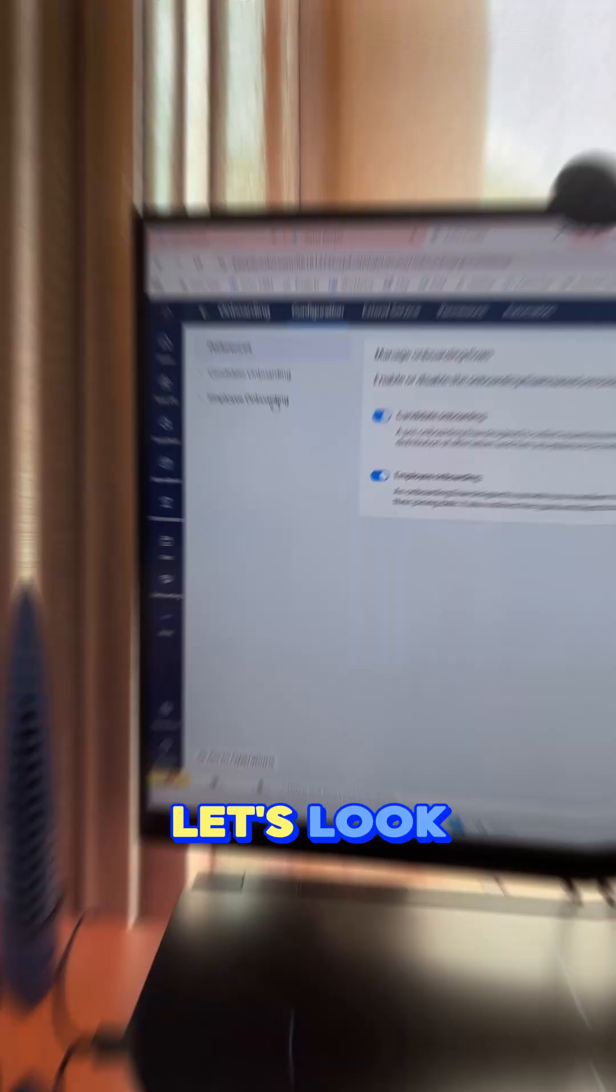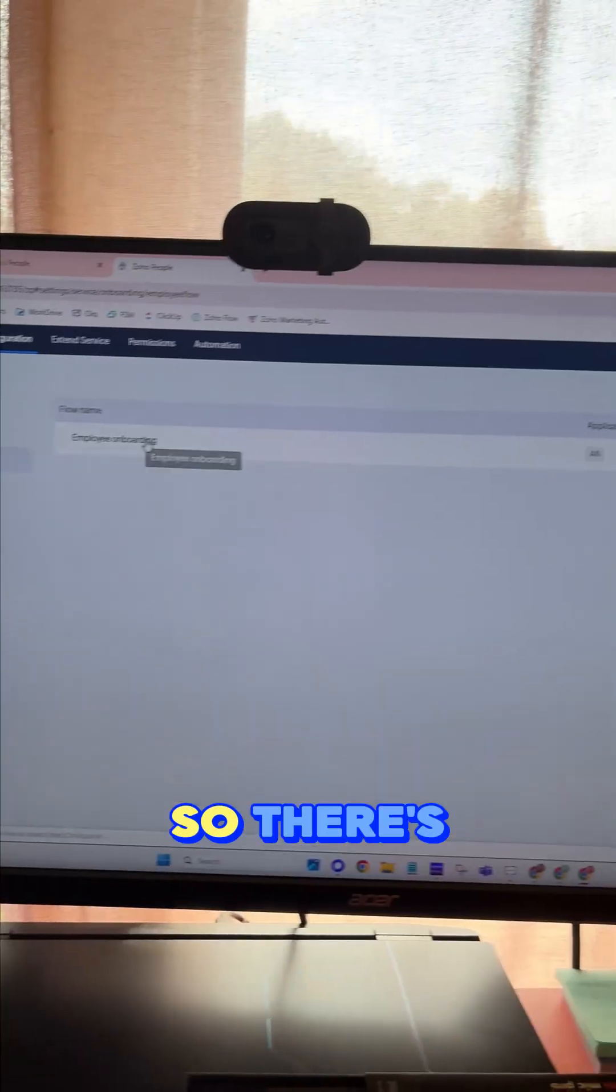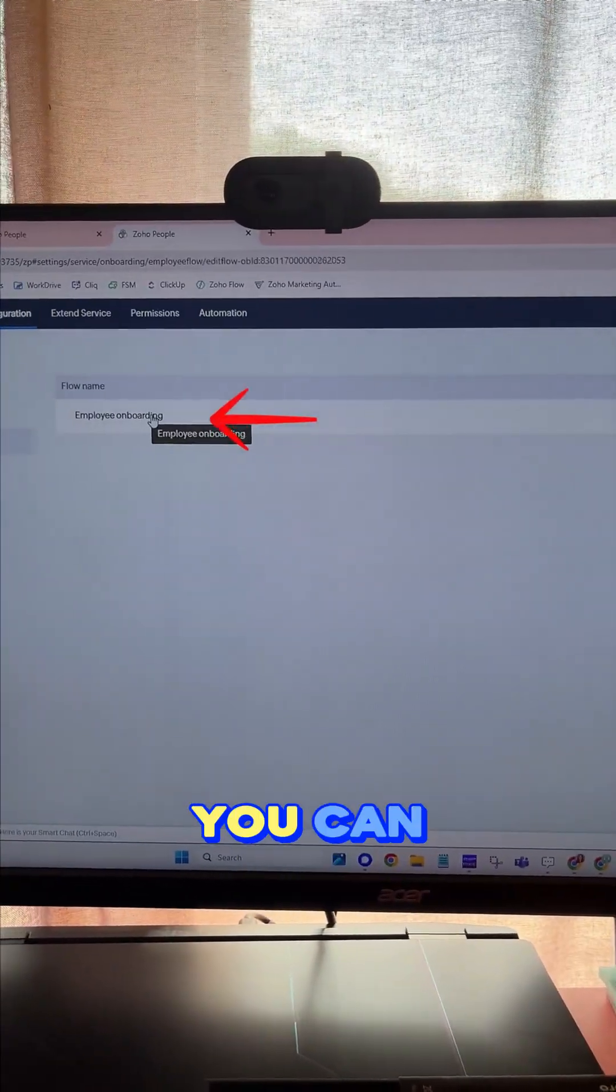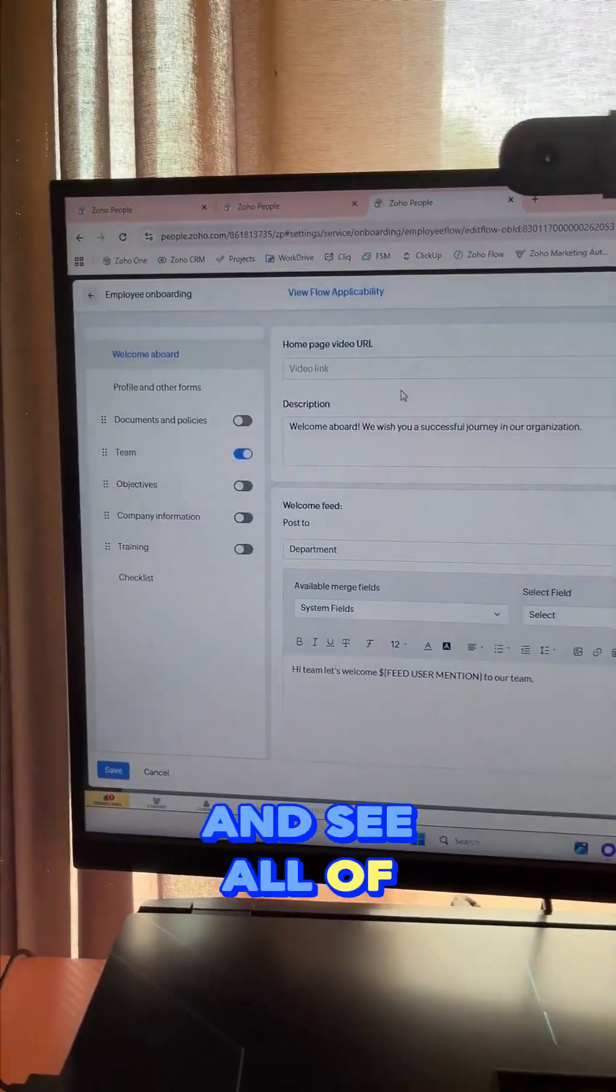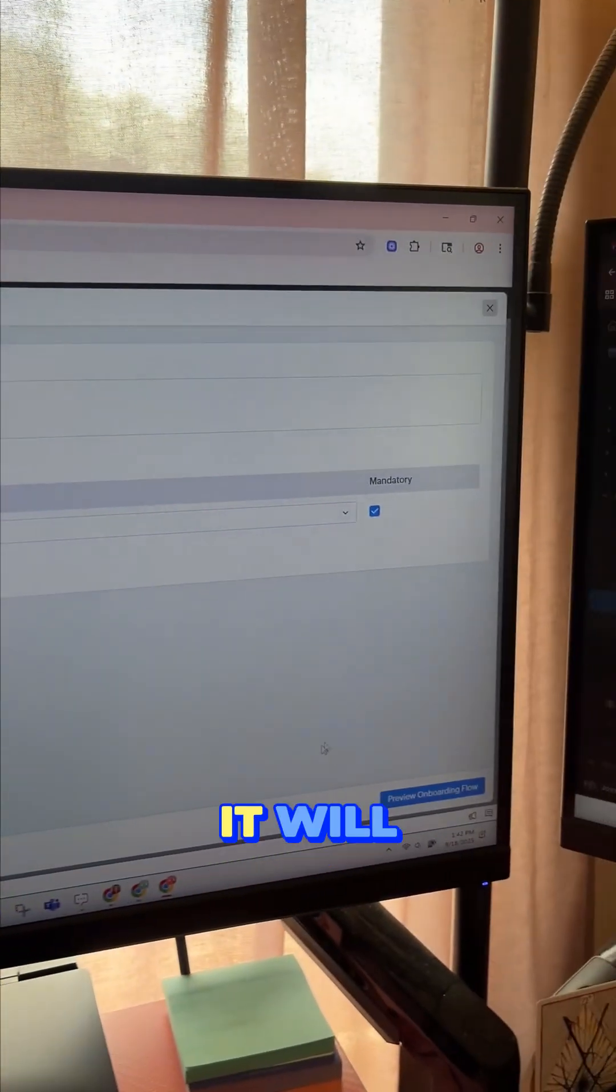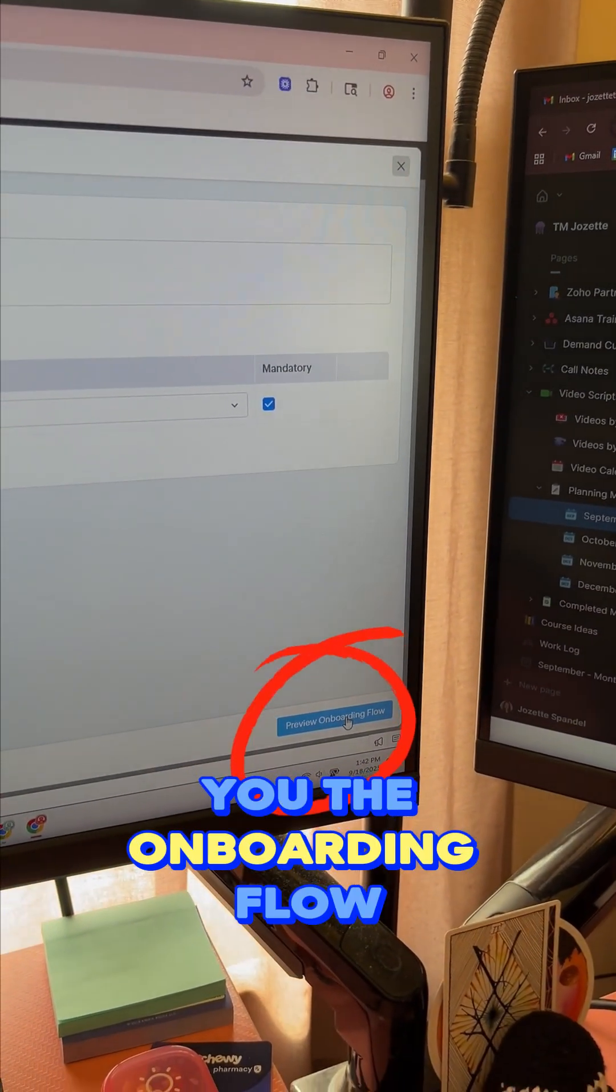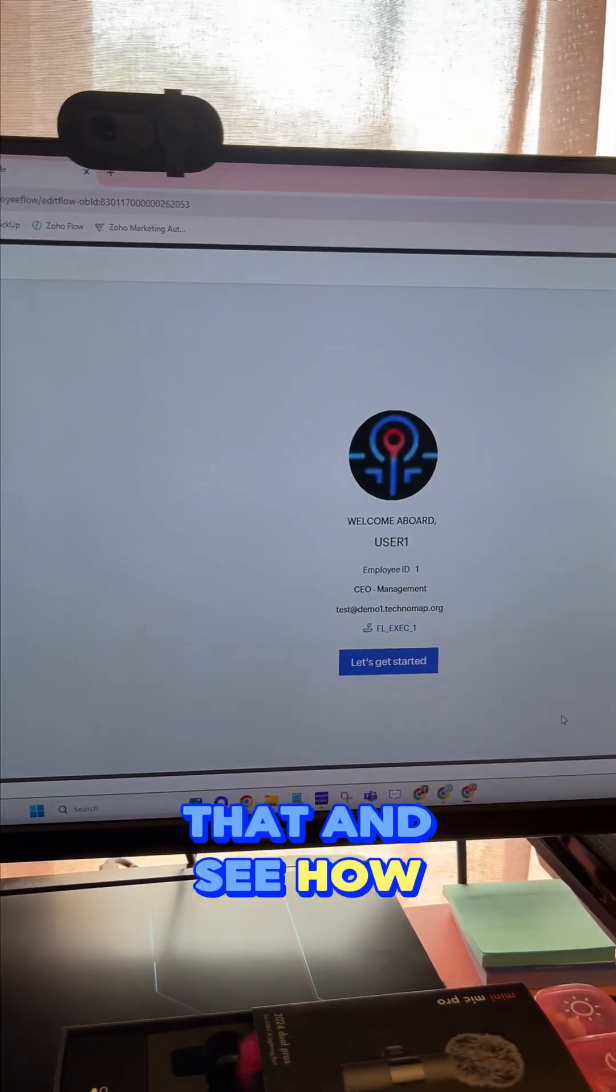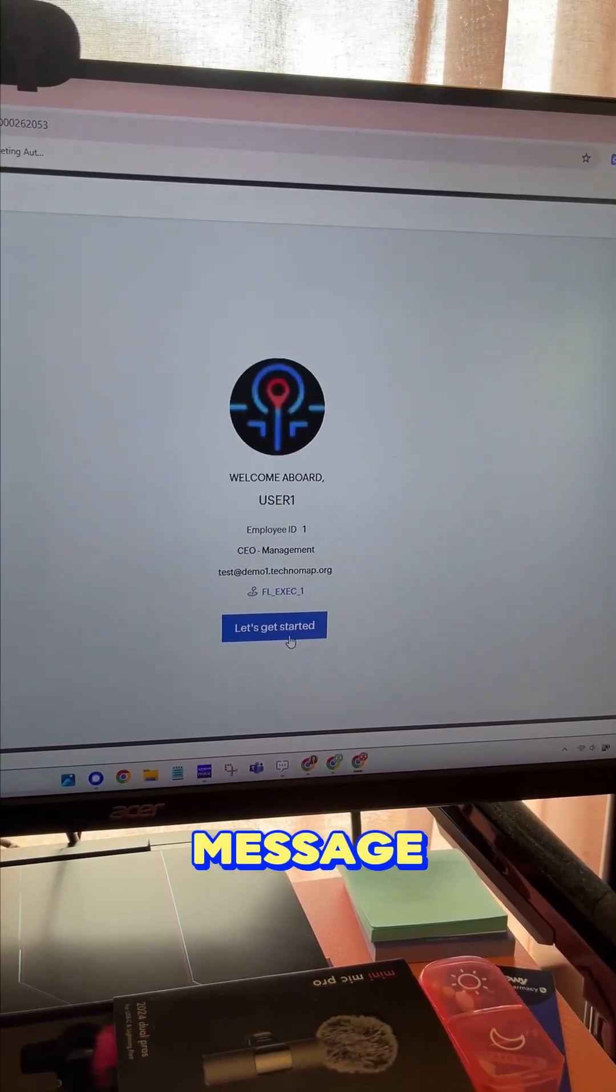There's a default flow already built. You can click on that and see all the different options. Over here on the right, it will preview for you the onboarding flow. So you can click that and see how it works. This is the welcome message, and then you just hit 'Let's Get Started,' and it shows them an overview of the process they're going to go through.